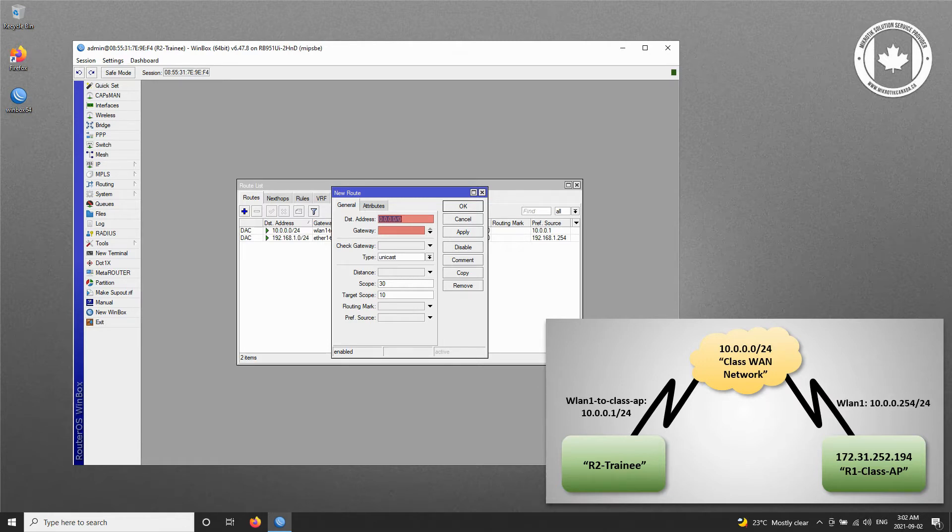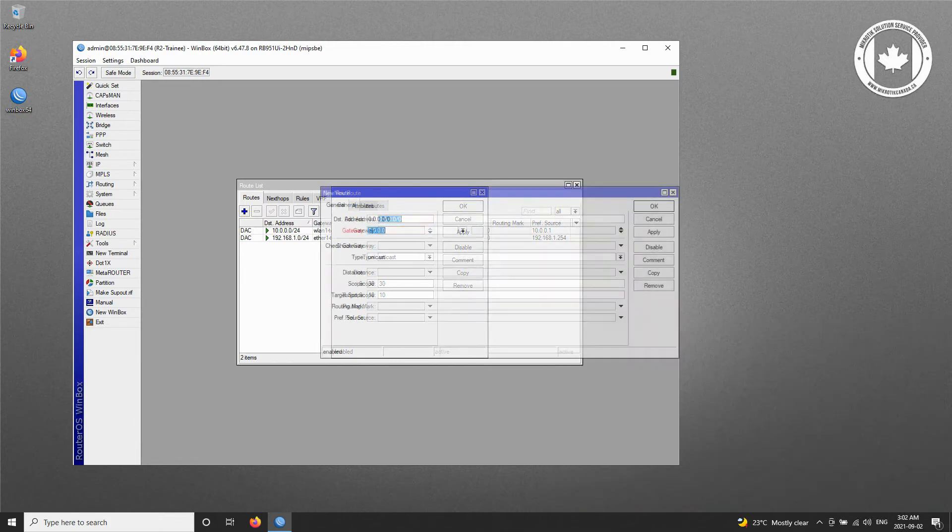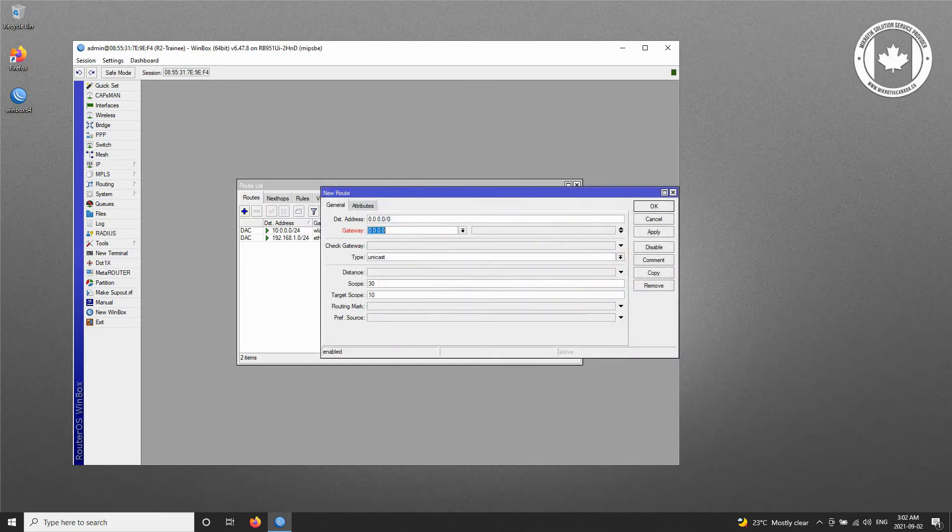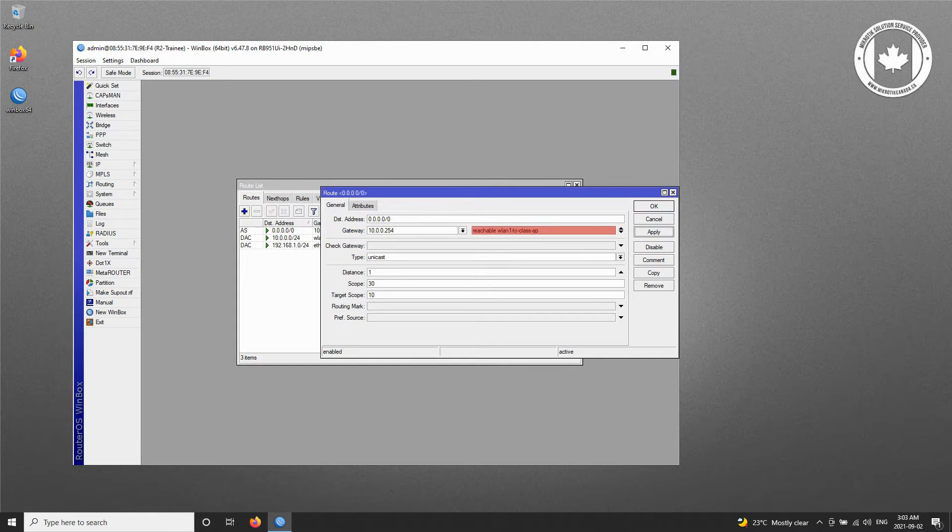Simply click on the gateway field and input the corresponding value. Once you click Apply, you'll see that the gateway is reachable from WLAN 1 to the class AP.